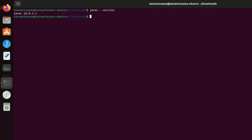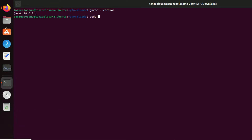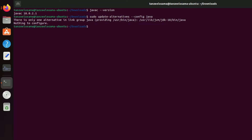Now we need to set the environment variable. Type 'sudo update-alternatives --config java' to get the path to the Java installation. This is the path we need to copy. To set the environment variable, open the environment file with 'sudo gedit /etc/environment'.